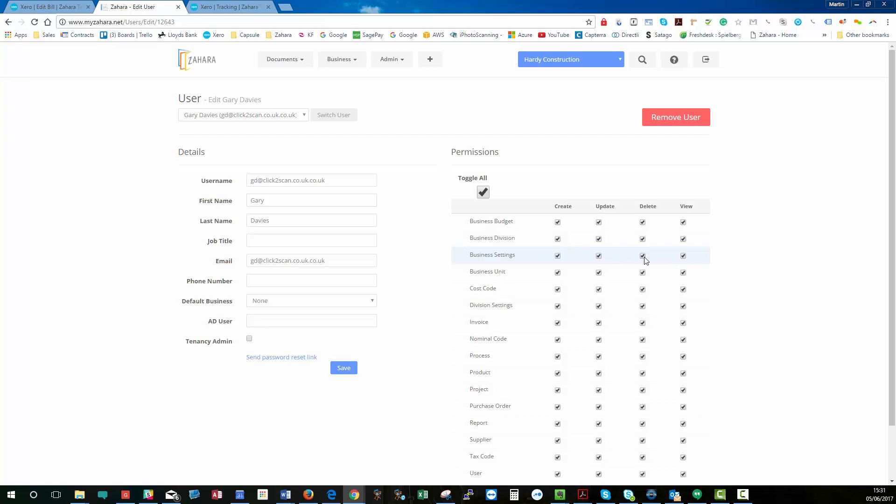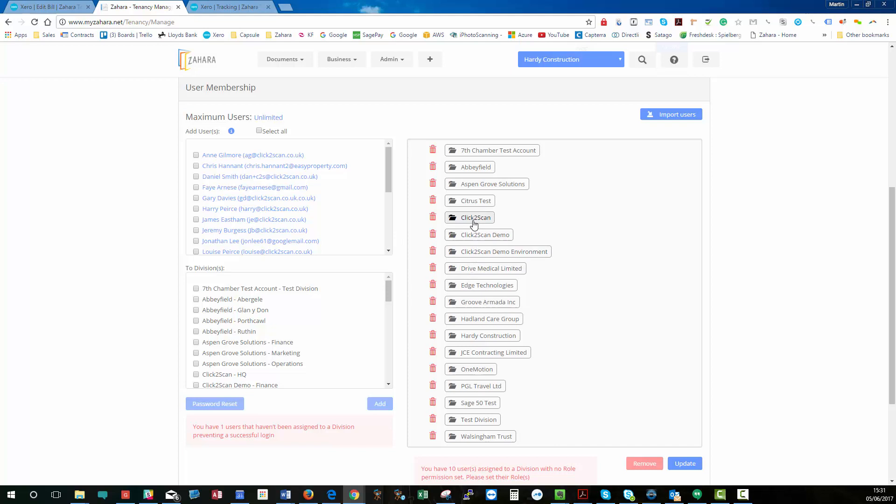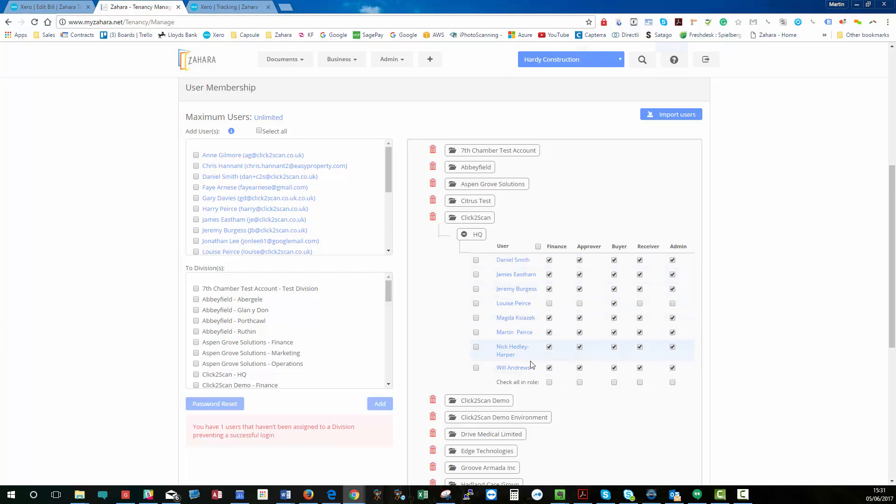If we go back to Admin and Settings, if we're managing users, if I was to expand out, say, Click to Scan Limited in HQ, I've got all of these different users belonging to the HQ division of Click to Scan.